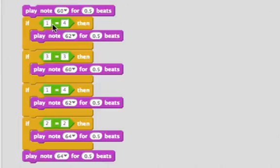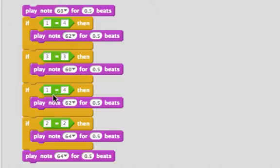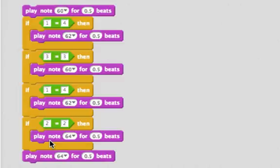So this one will play note 60, because this one's true. It'll check if one is equal to four. It's not, so it won't play this then case. It'll check if two is equal to two. It is, and so it'll play note 64.